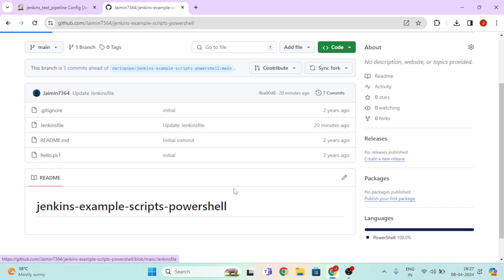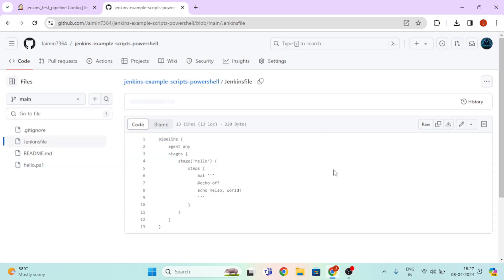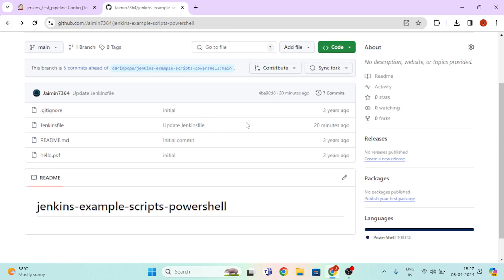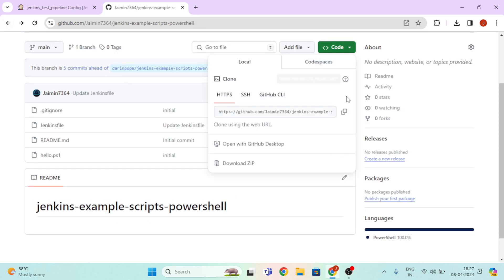Now go back and click on Code and copy this URL. Now go back to our Jenkins and paste the URL here.